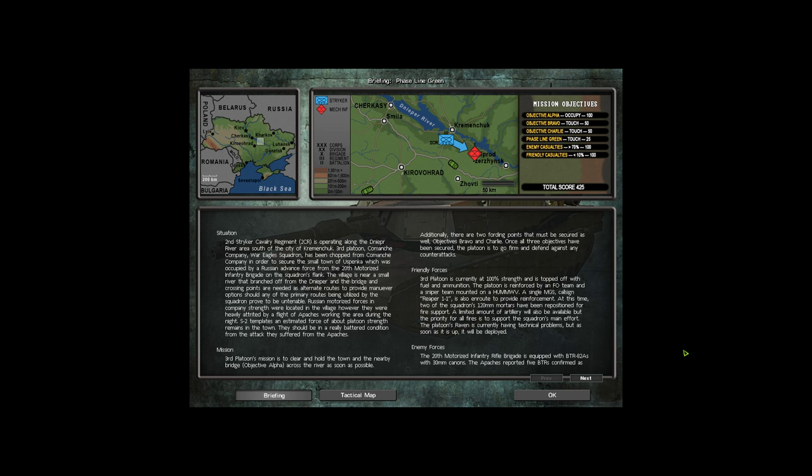Hello there, ladies and gentlemen, and welcome to Combat Mission Black Sea and the Phase Line Green scenario. We are the 2nd Stryker Cavalry Regiment operating along the Dnieper River south of the city. Our mission is to clear and hold the town and nearby bridge, otherwise known as Objective Alpha, across the river as soon as possible. Additionally, there are two folding points that must be secured as well: Objective Bravo and Objective Charlie. Once all three objectives have been secured, the platoon needs to go firm and hold against any counter-attacks.